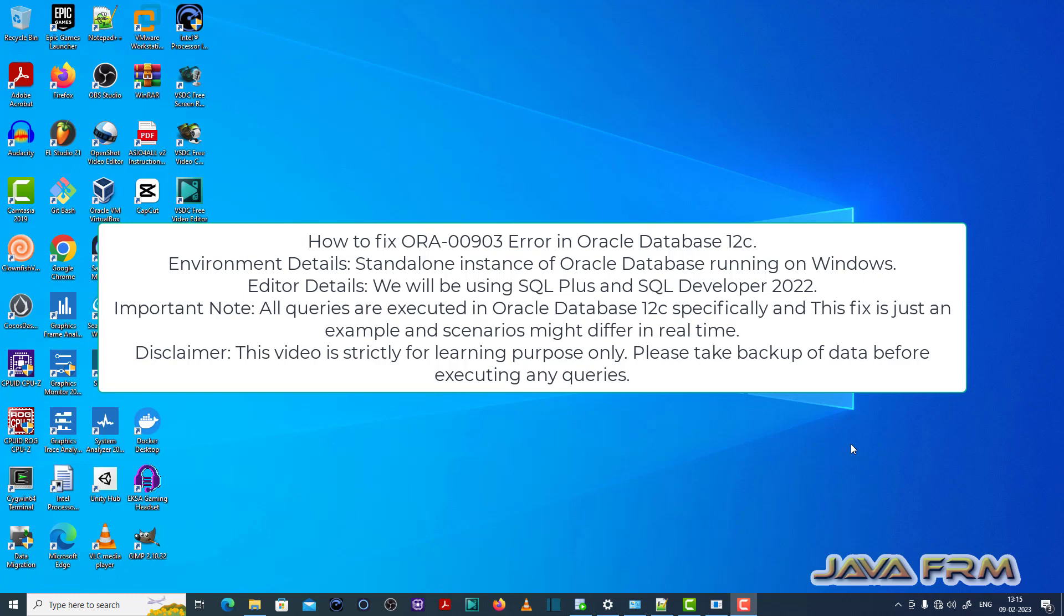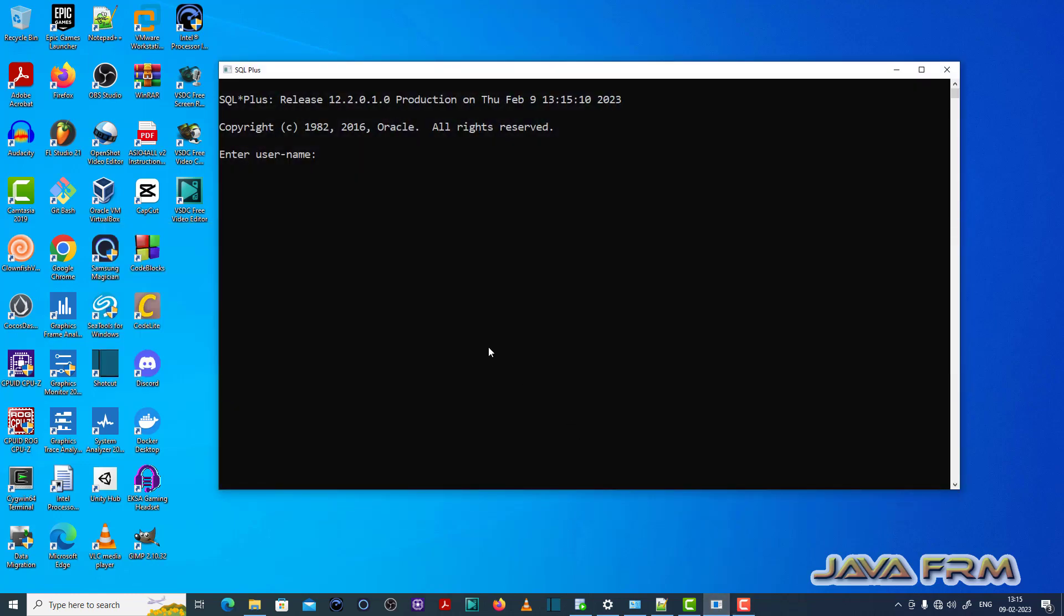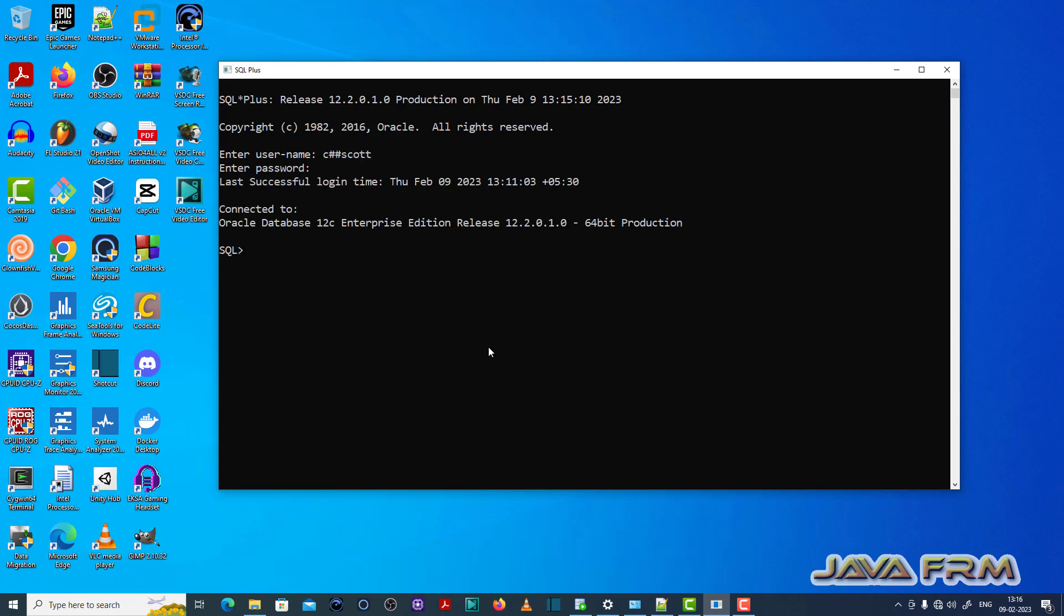So let me open the SQL Plus editor. I am logging in as a common user called chash ascot. Make sure that you have enough permissions to run the SQL queries.